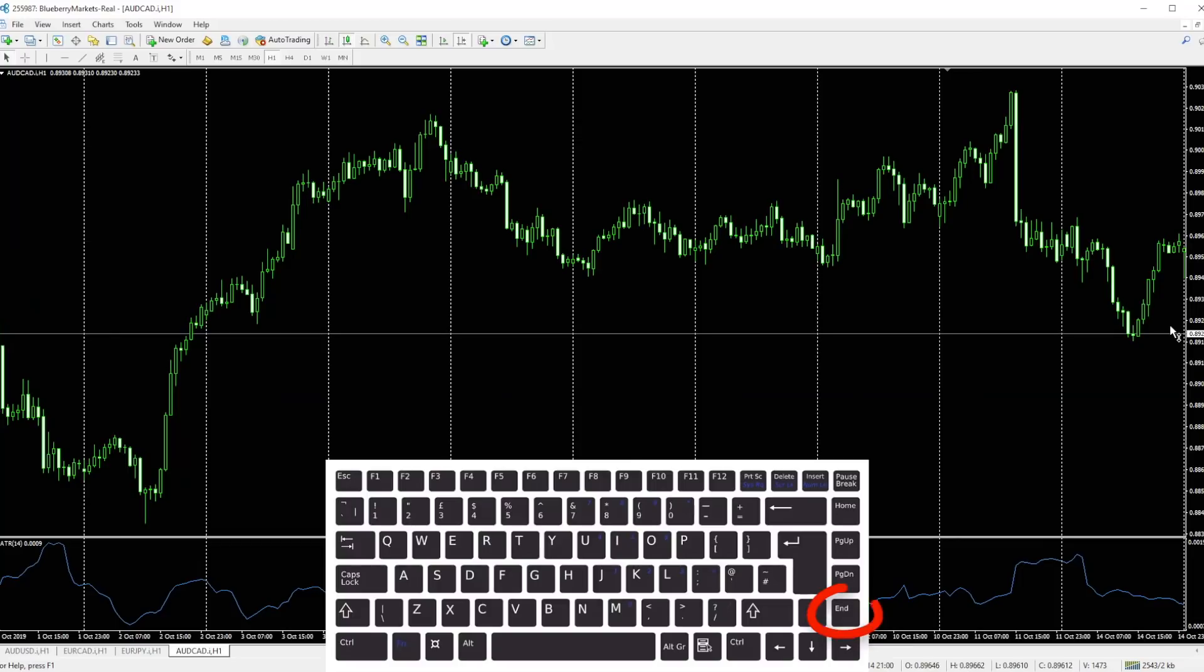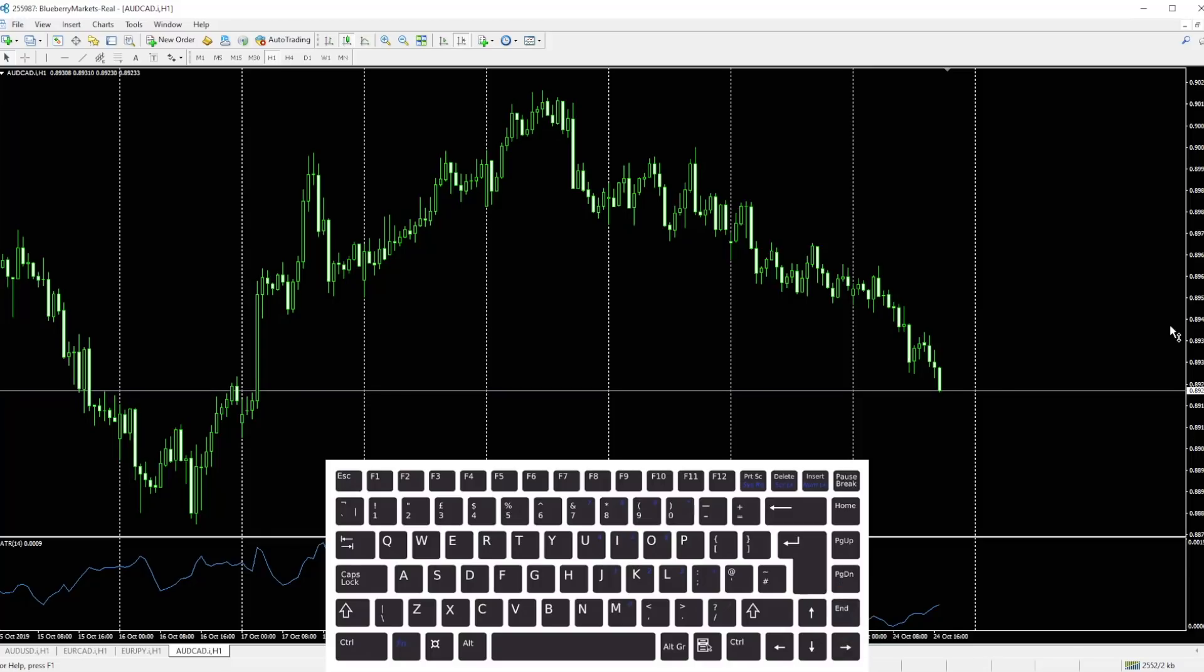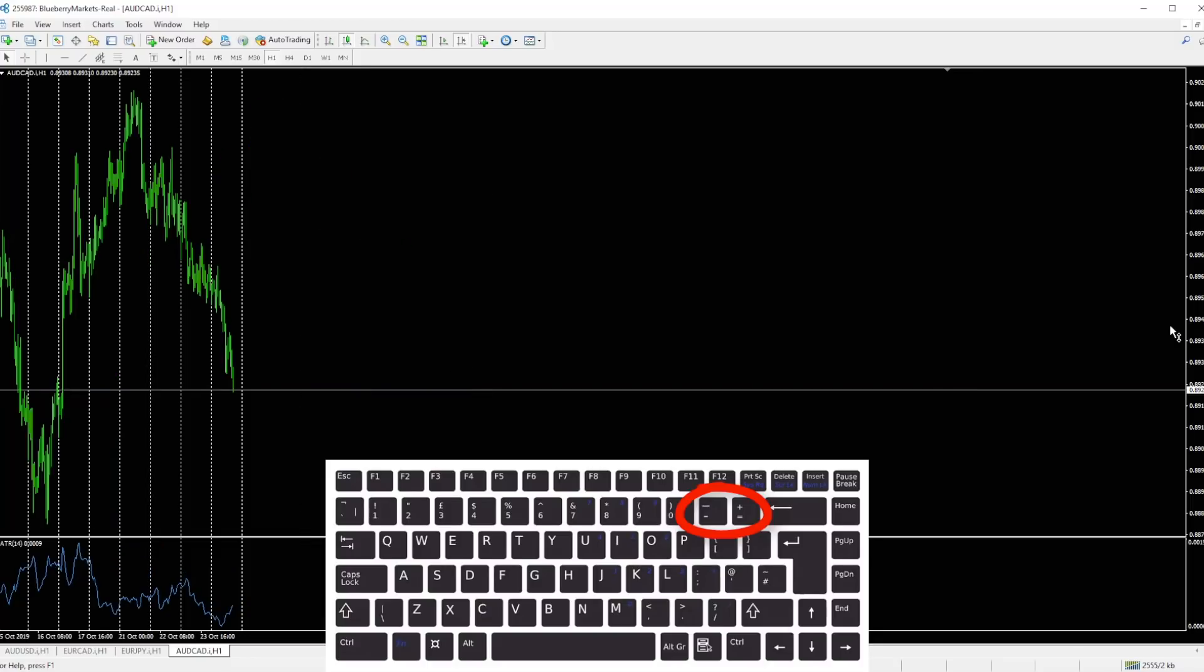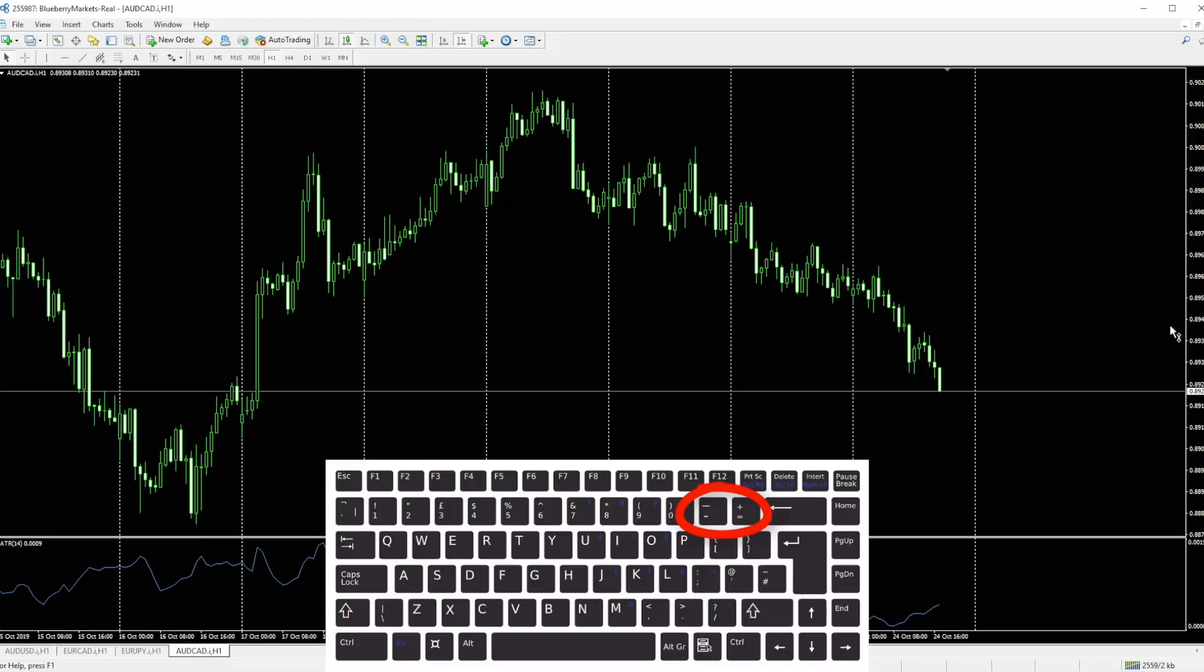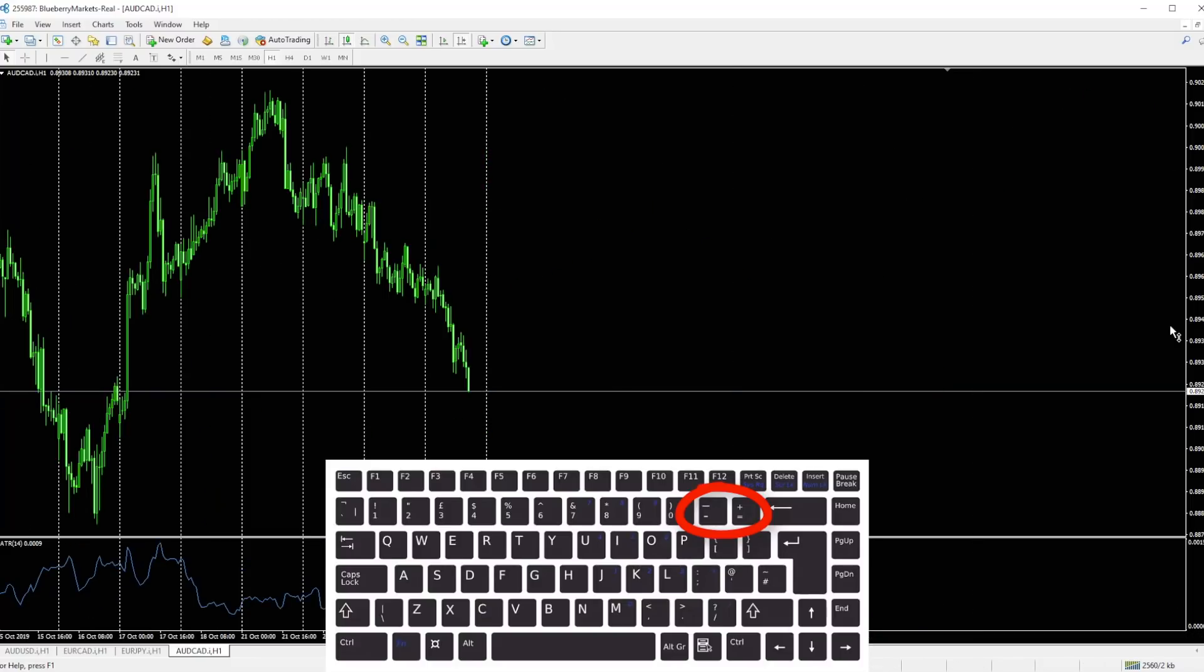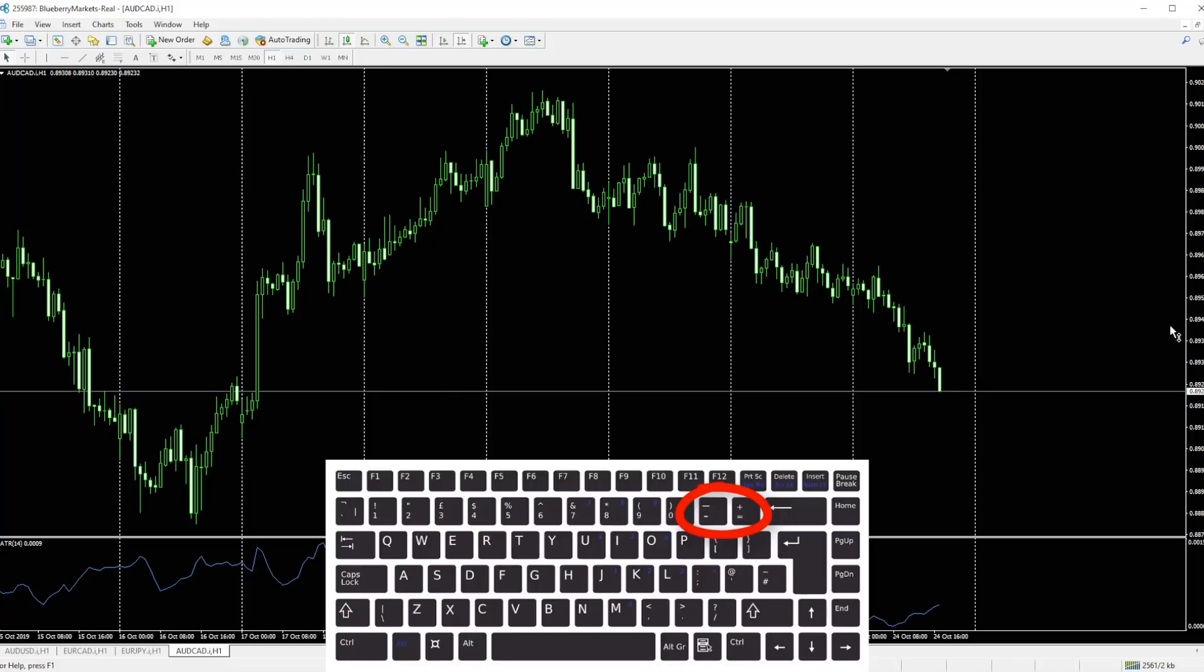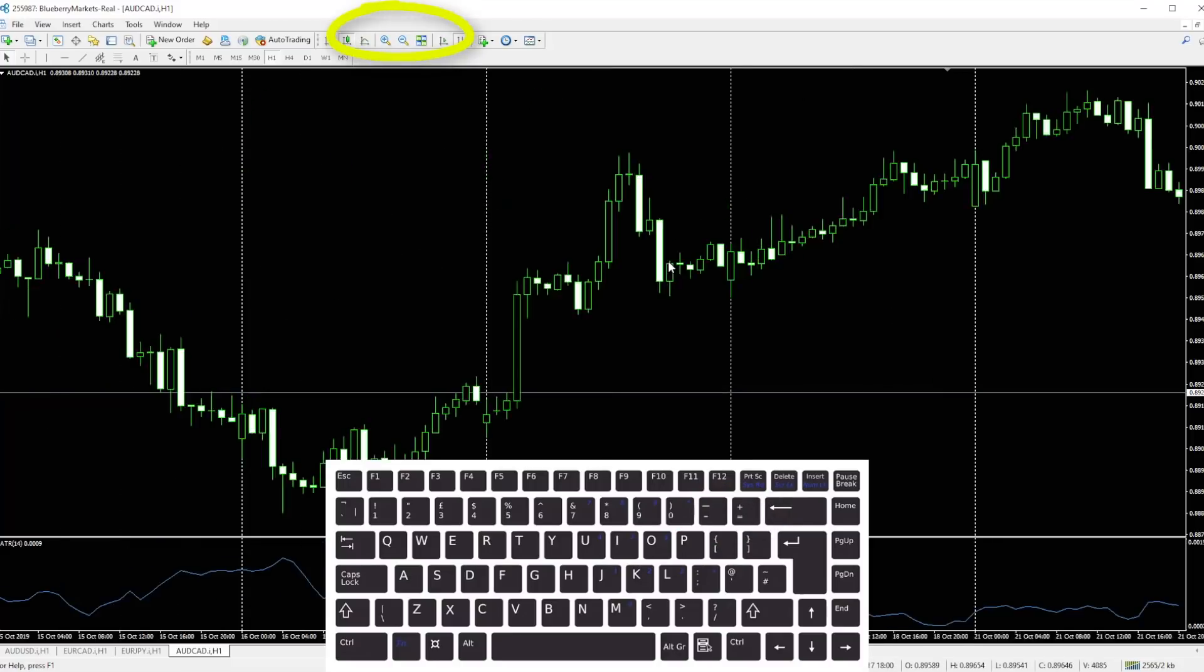Hitting the End key moves the chart to the last candle, the most current candle. Plus and the minus, of course, to zoom in and zoom out. Often I was just going up with my mouse clicking the plus and the minus button up here. Now literally you can just do it with a few little clicks.